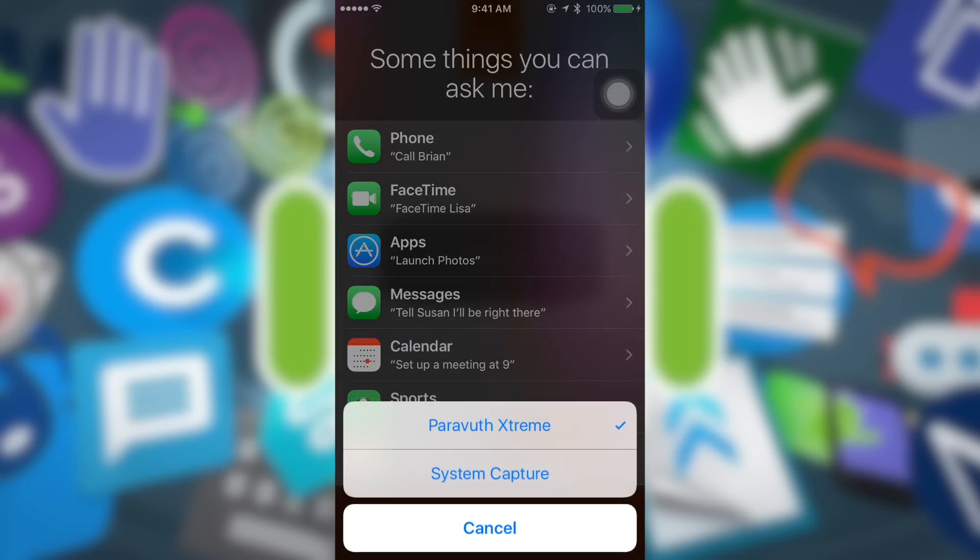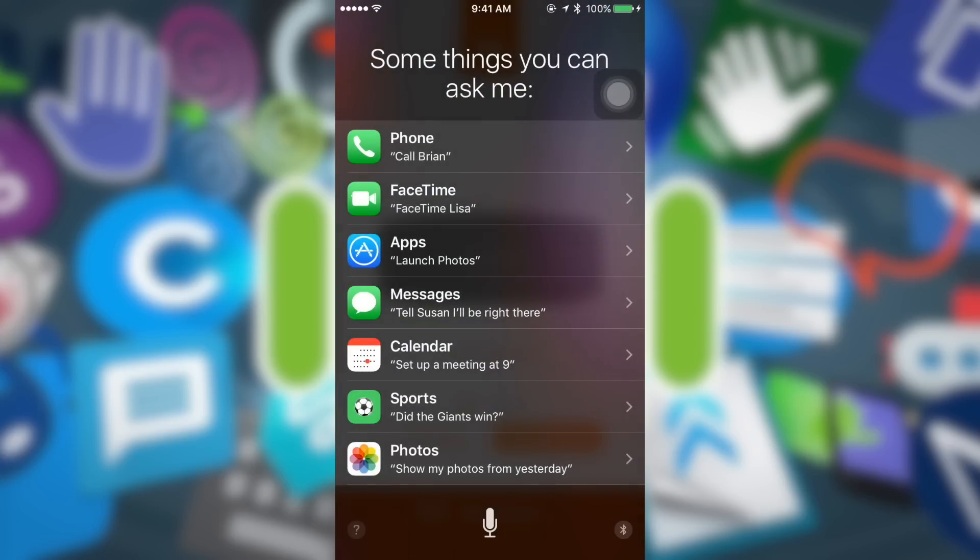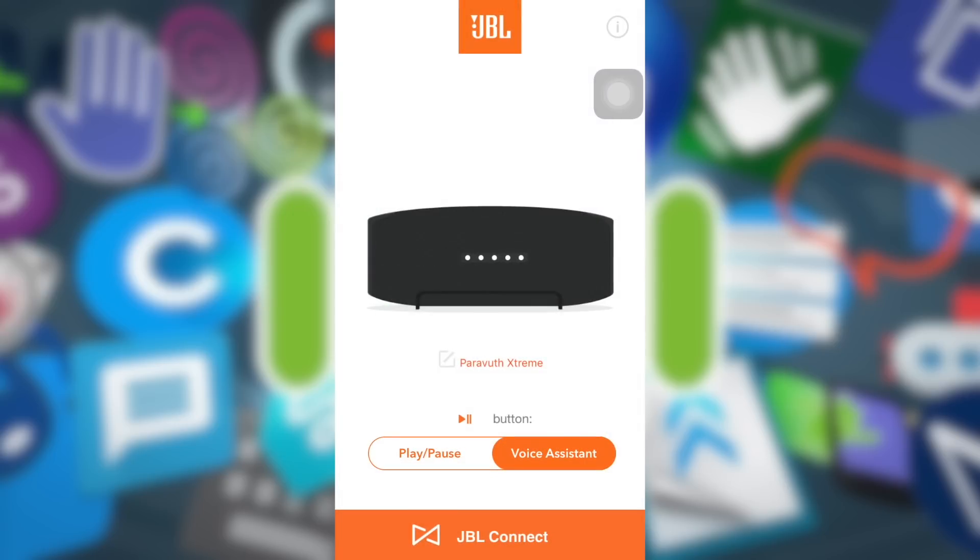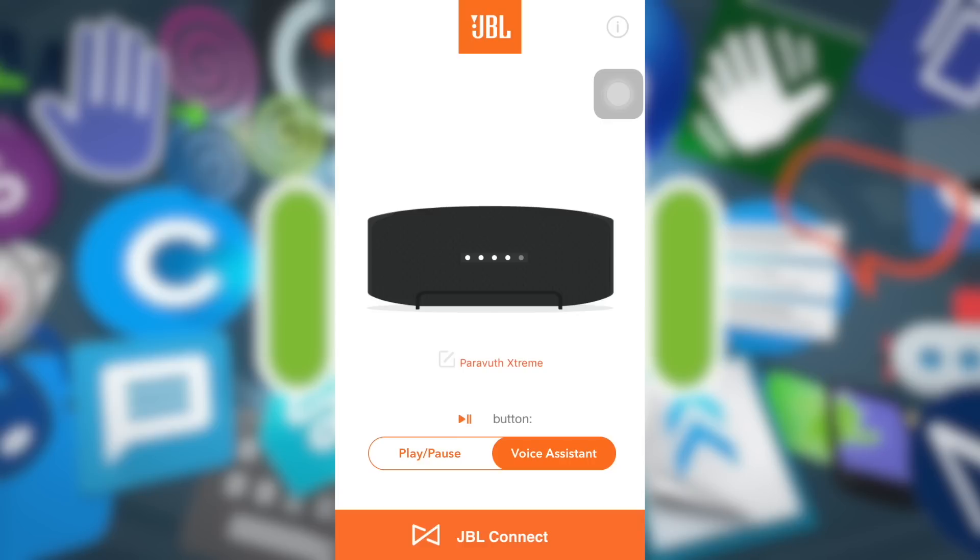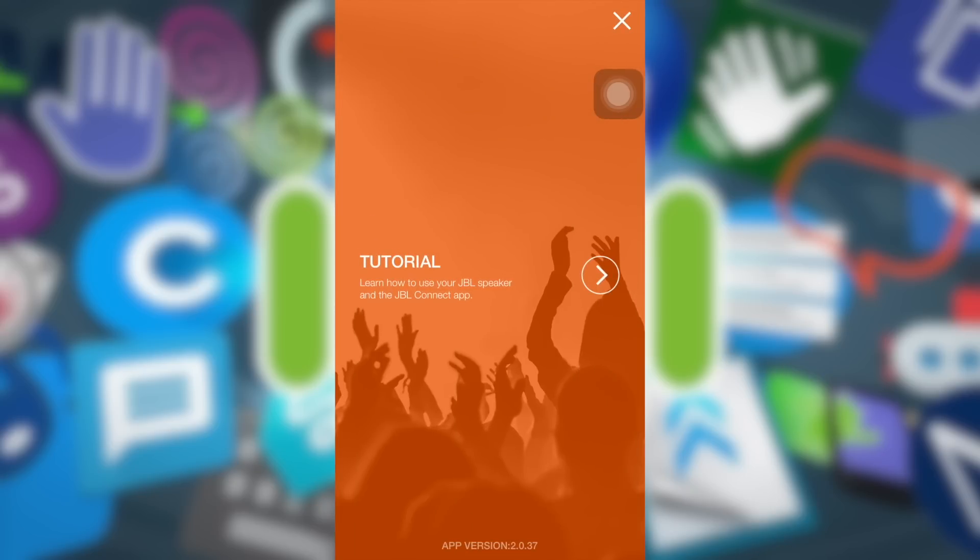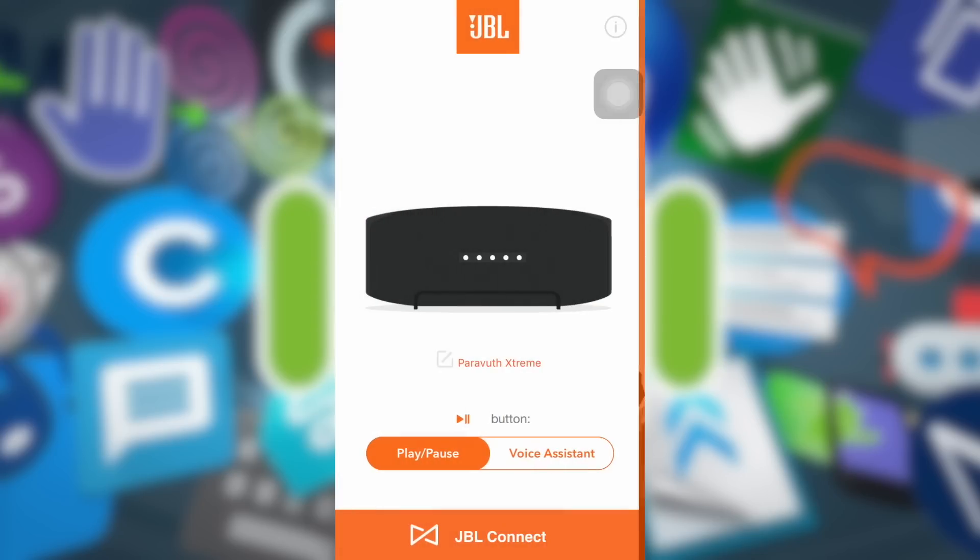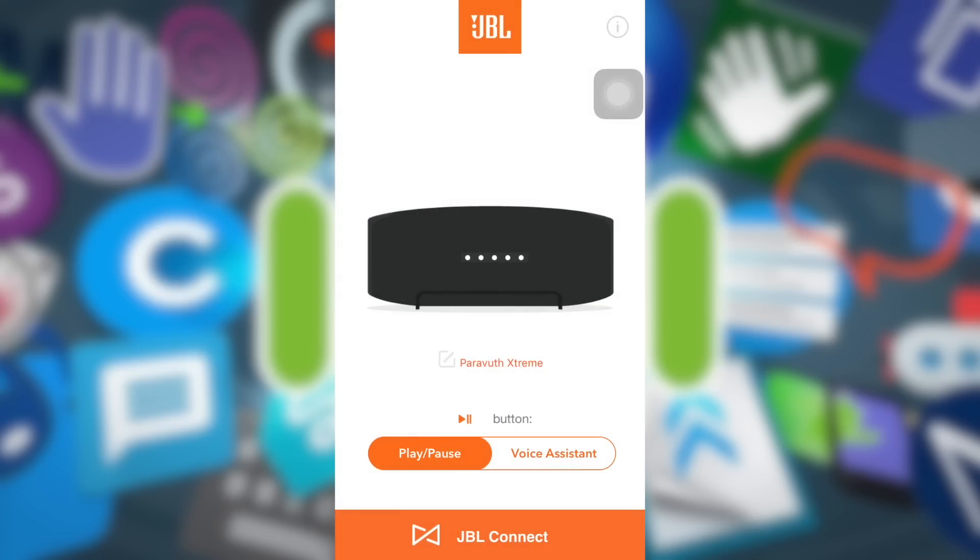If you don't like the play and pause button to be the Siri because with Siri you need to connect to the internet most of the time, you can change it back if you don't like. That's it everybody, thank you very much for watching. If you have any questions or suggestions, please let me know in the comments down below. Thank you.